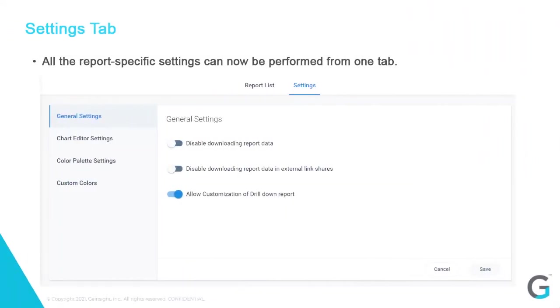All the report-specific settings can now be performed from one tab. From the settings tab, you can now perform the following actions. Toggle on-off the report data downloads, and toggle on-off to allow customization of drilldown for the report.